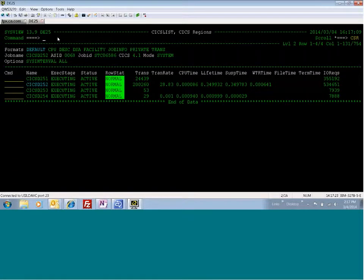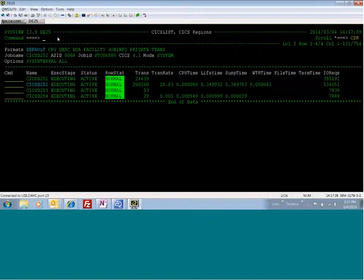Hello. For this demonstration, I will be showing you how to use the SysView CICS option to do CICS thresholding and transaction purging. I will start off a bad CICS transaction, determine what it's doing, and then finally purge the transaction.